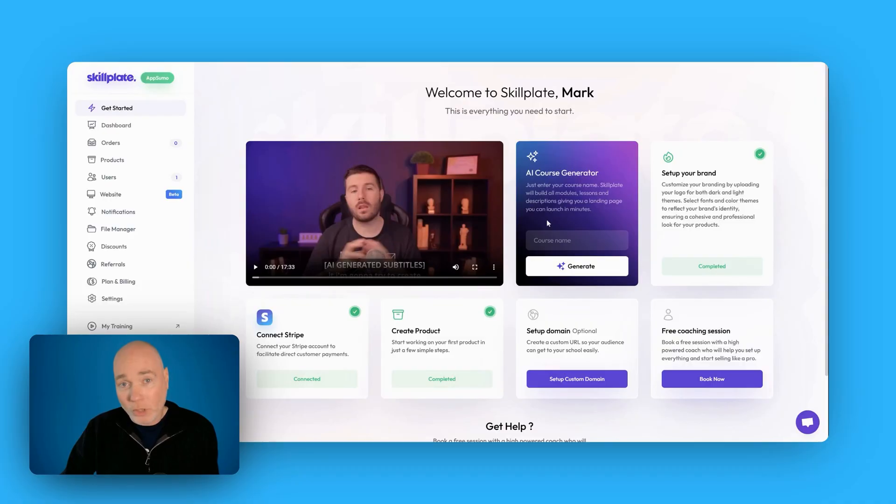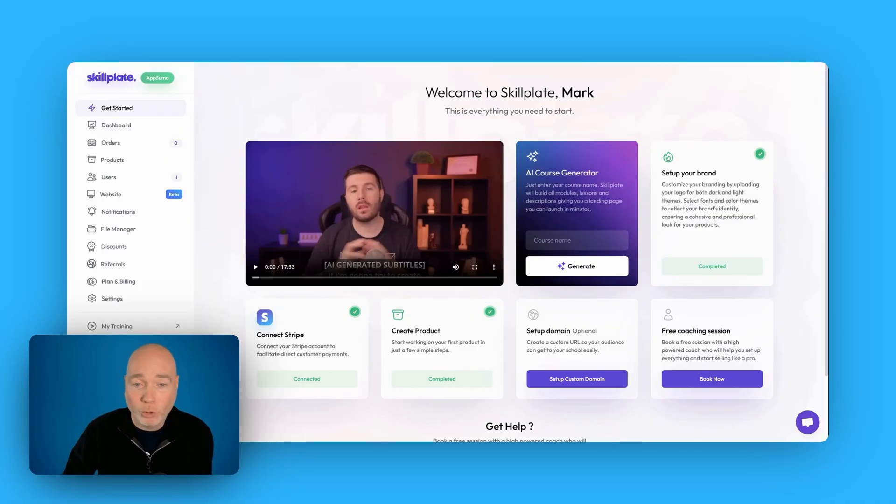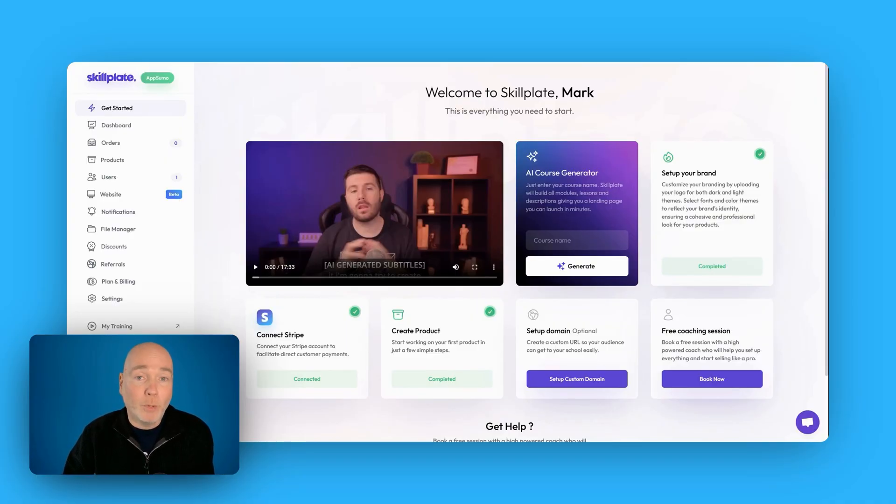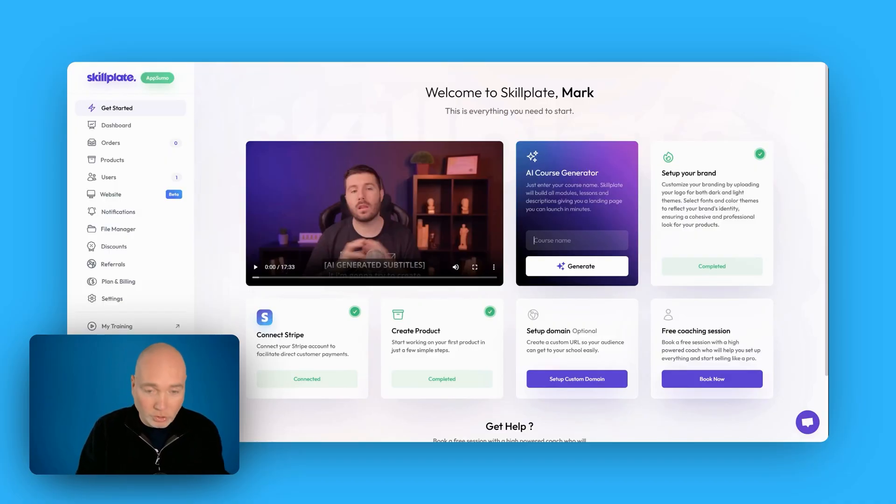Now if you've already got a course that's doing well you can easily add that in. I'll come to that in a second but let me just show you the AI course generator. This is included on all tiers. AppSumo have kindly given me tier two to show you.